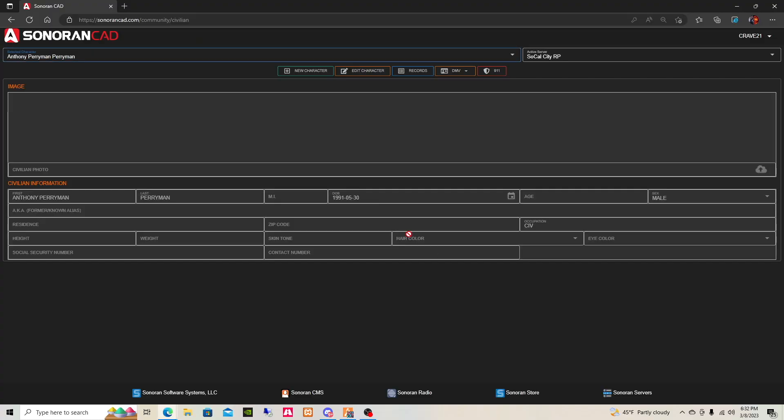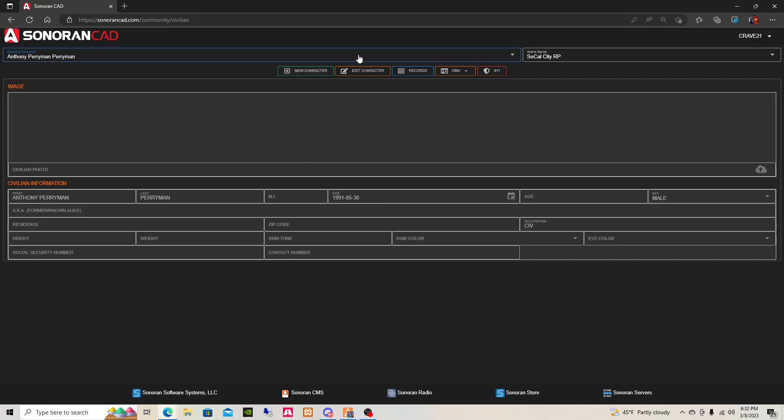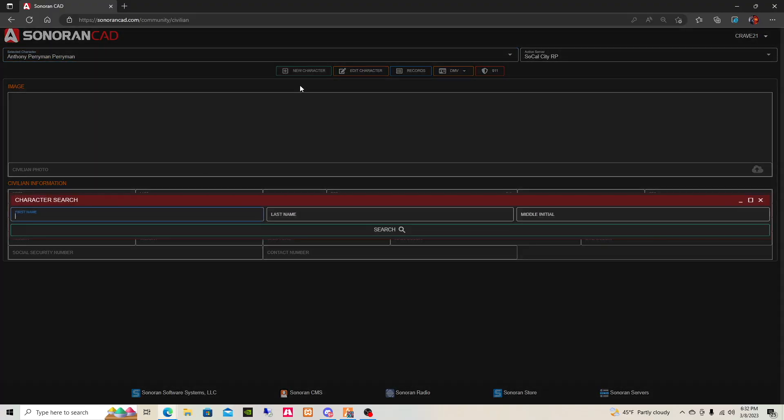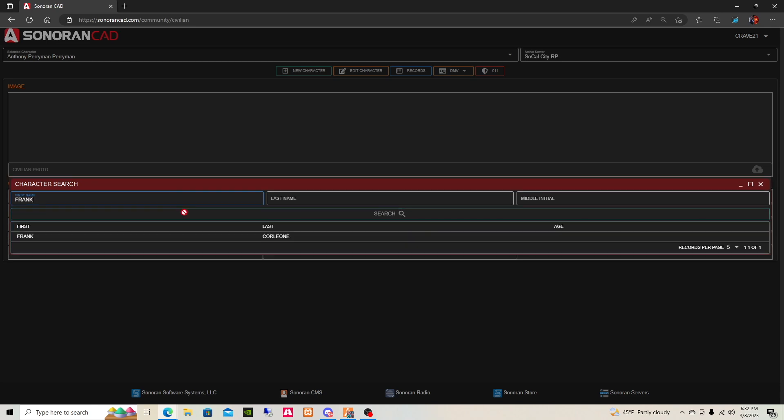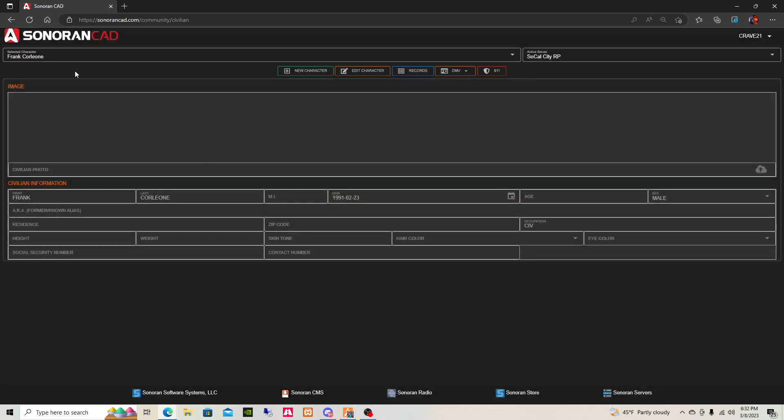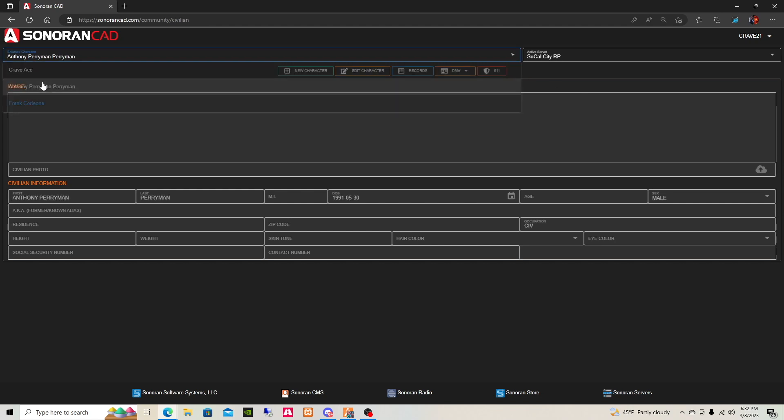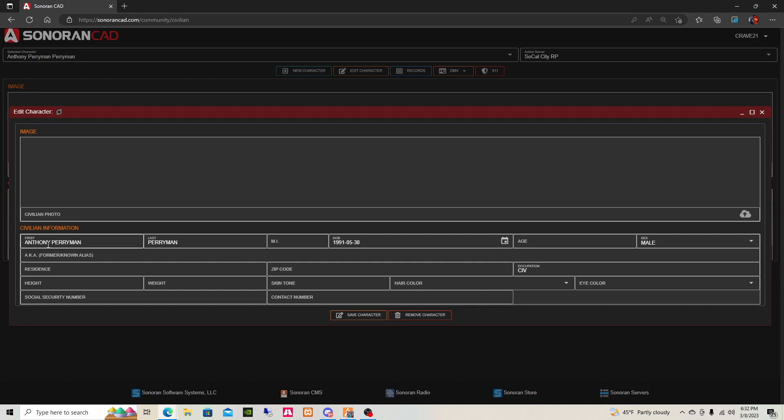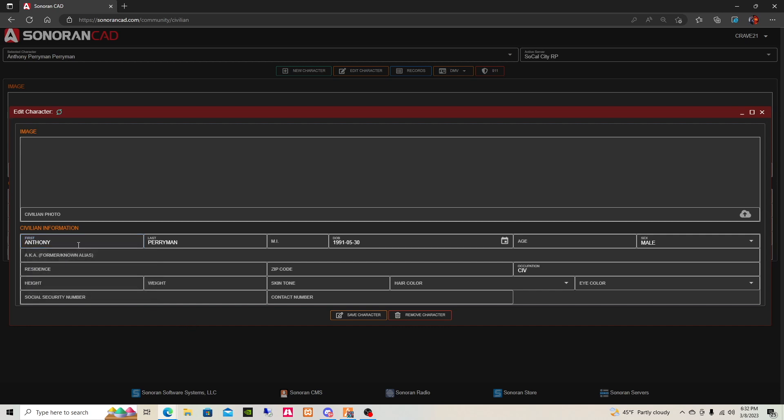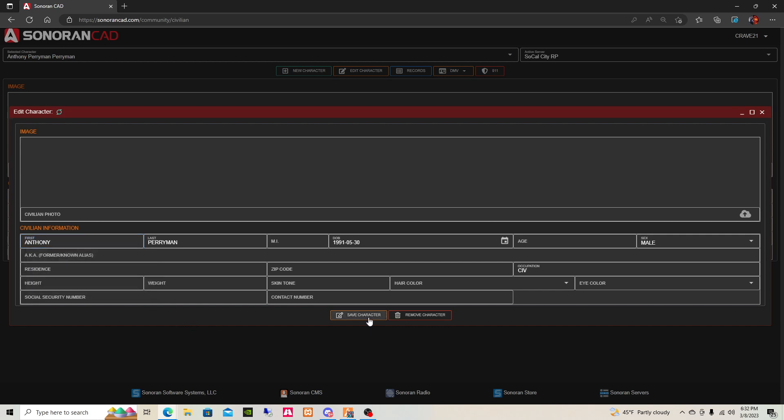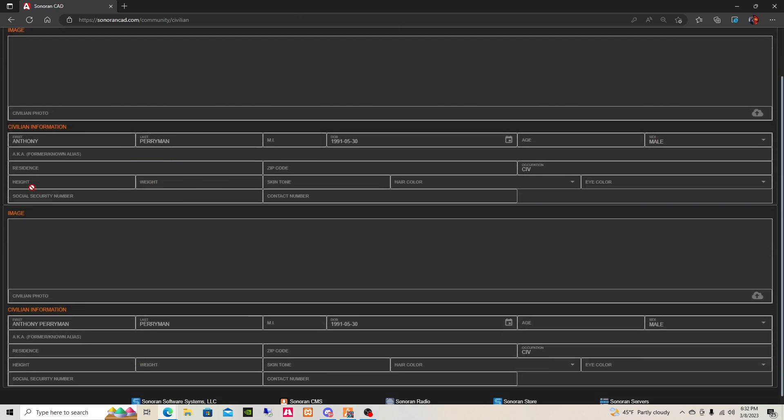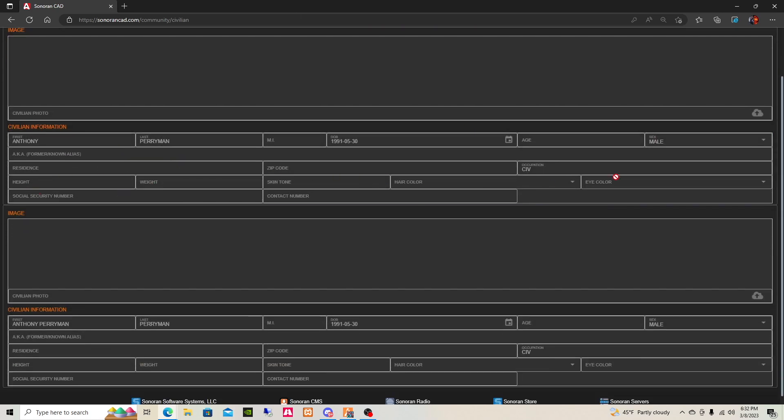And then you can go back to the Sonoran CAD and then you can type his name Frank, and there he is. And there it is guys, Frank Calione. So you guys can edit obviously afterwards. Once you do that, you can edit your information such as your residence and this other stuff.